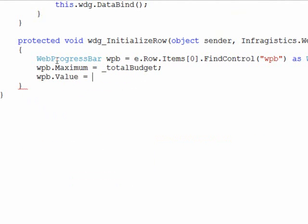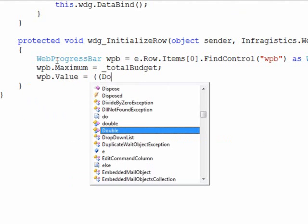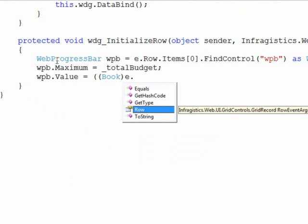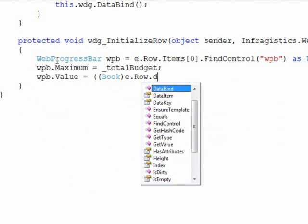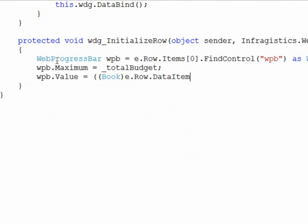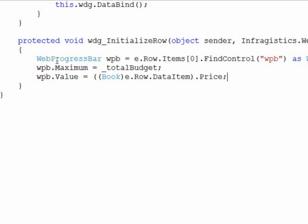So I'll just cast this as a book and we'll take a look at the row data item and then get the price out of there.